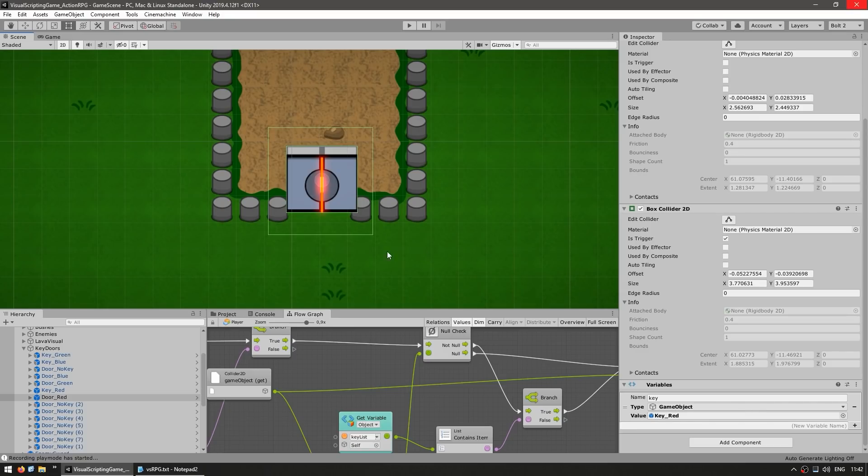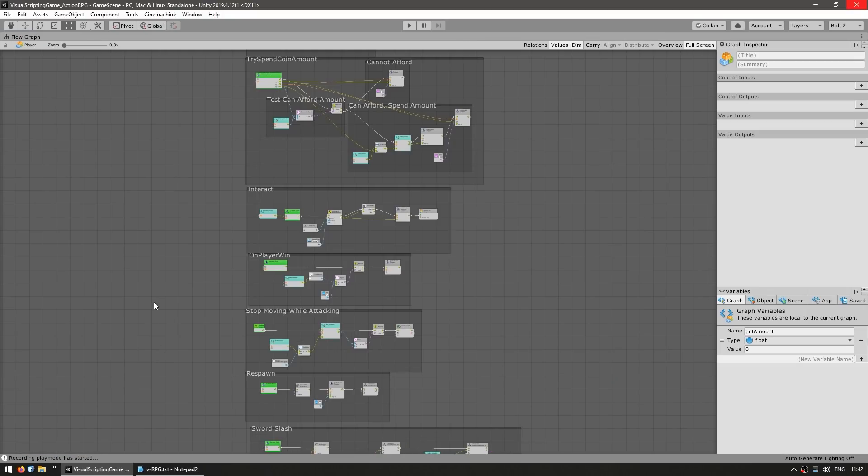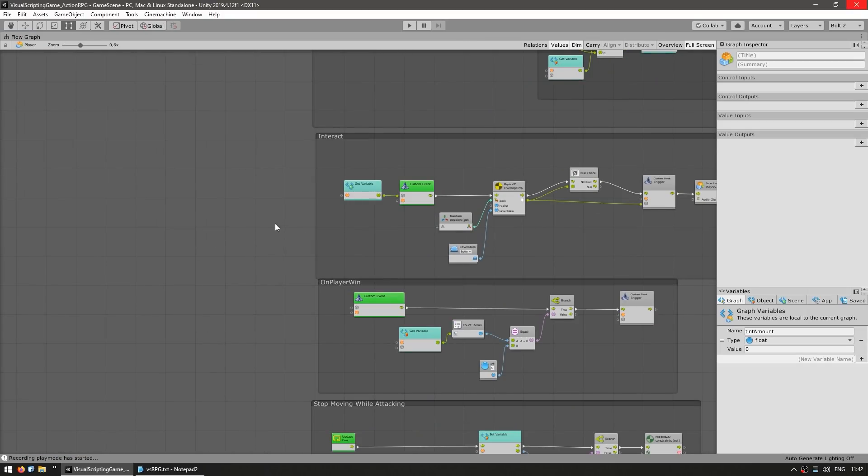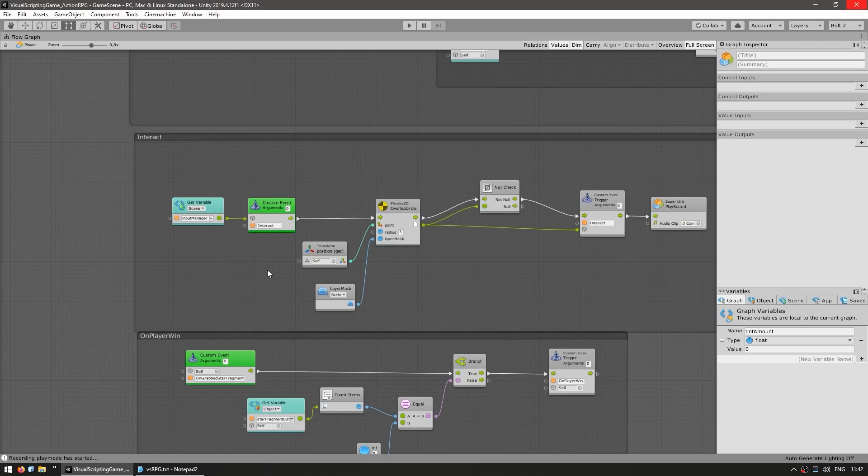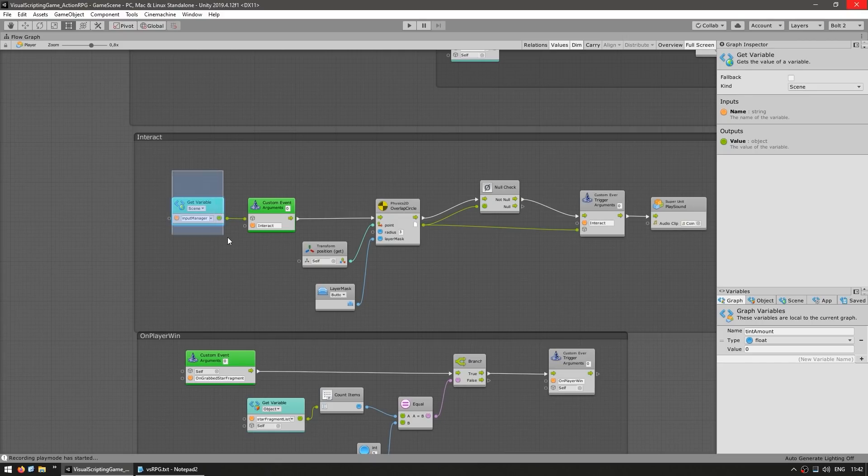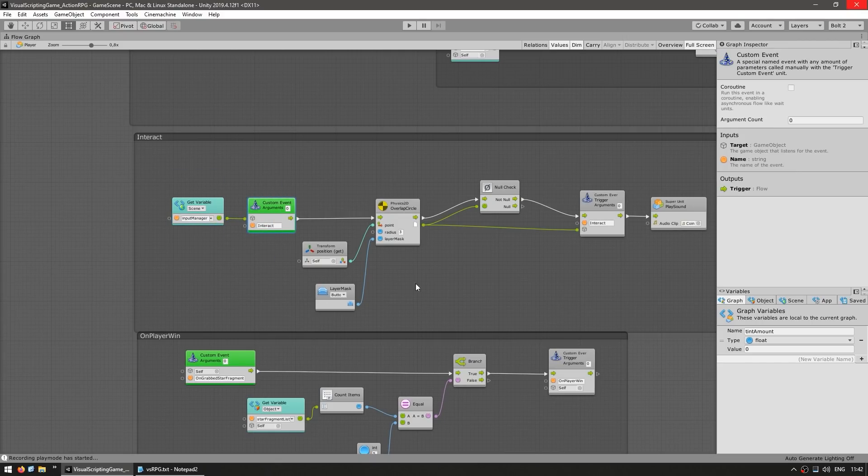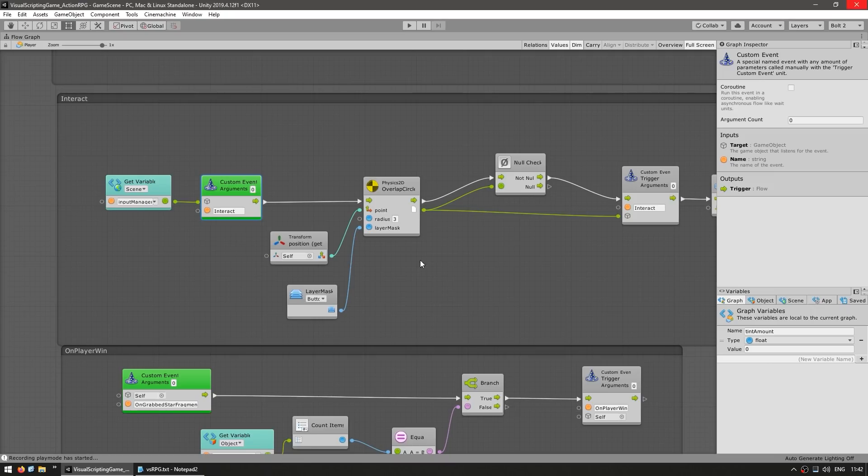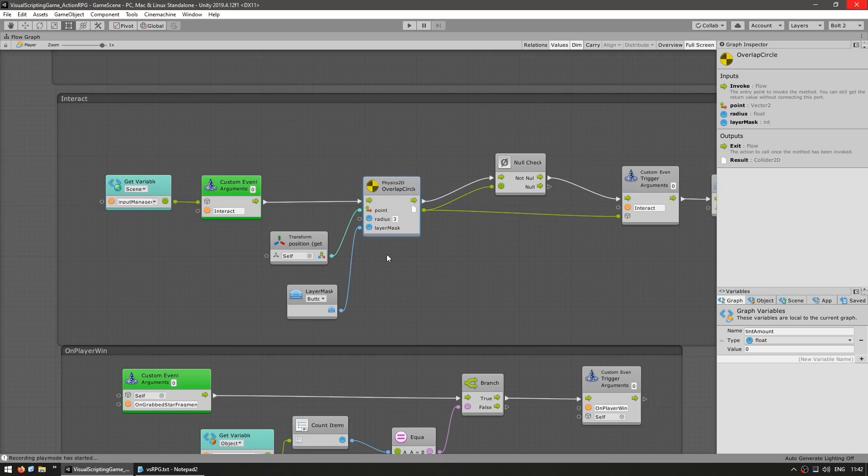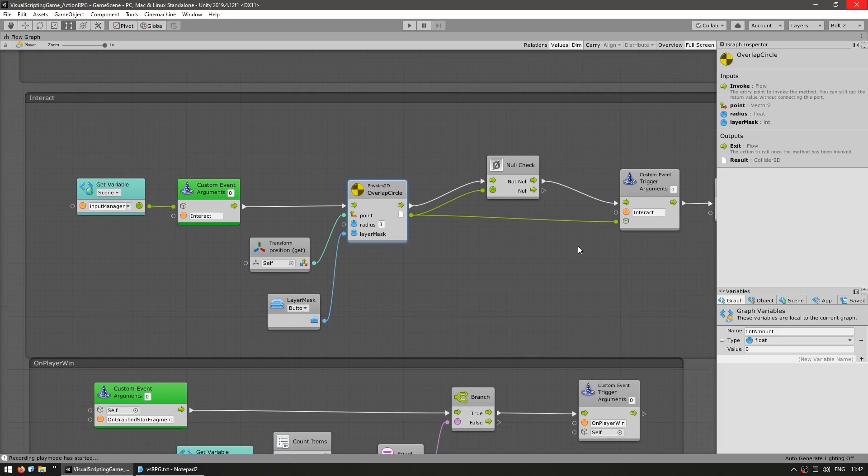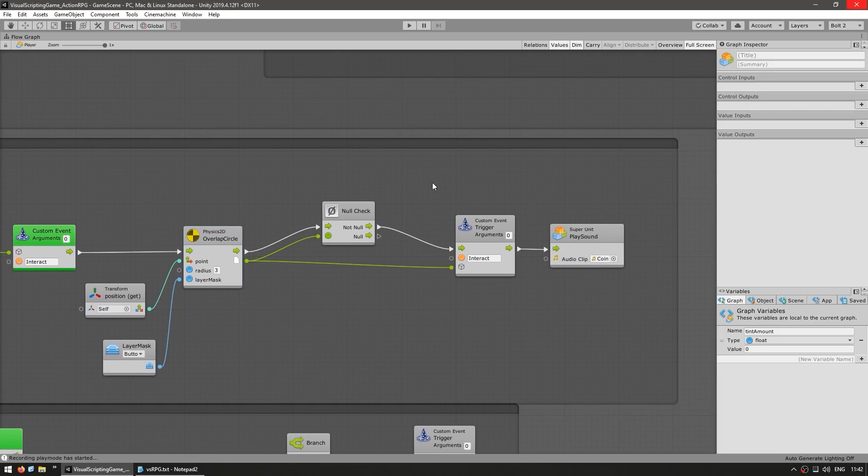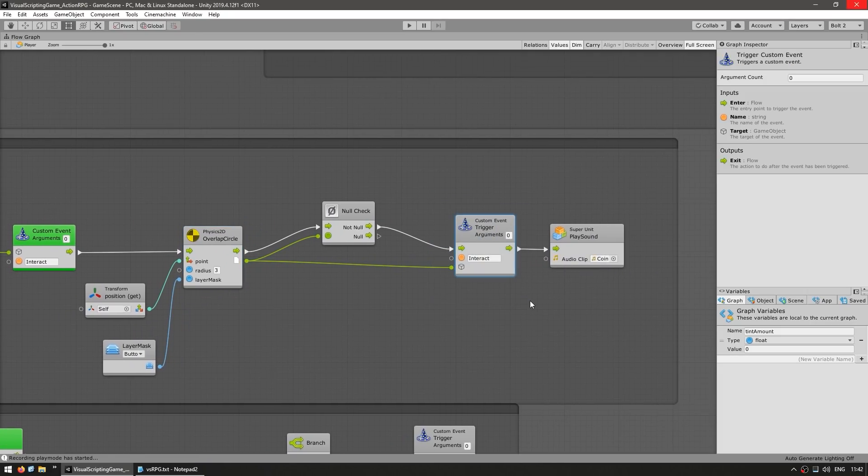Then for another interesting system are the interactable buttons. So on the player over here, there's another group for the interact. So it goes into the input manager, listens to the interact event. When that happens, it does a physics overlap circle. It checks out for objects within the button layer. And if it finds something, then it triggers an interact event on that object.